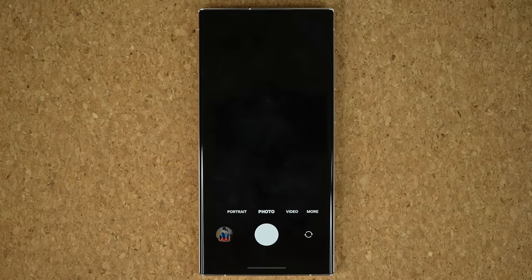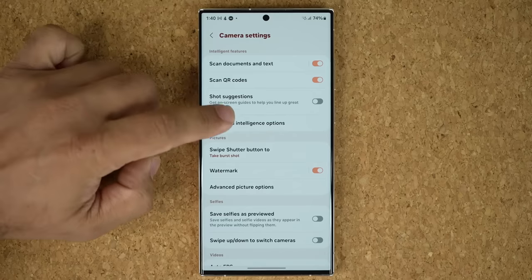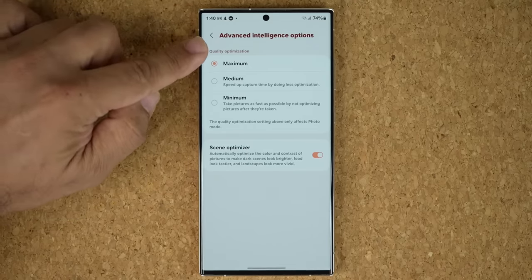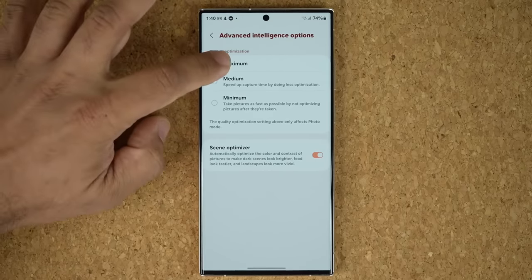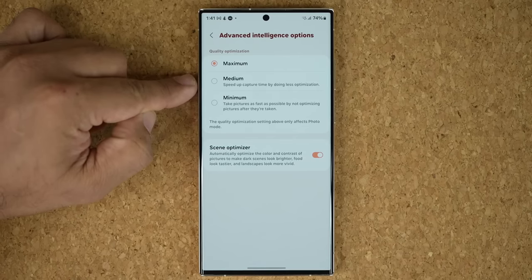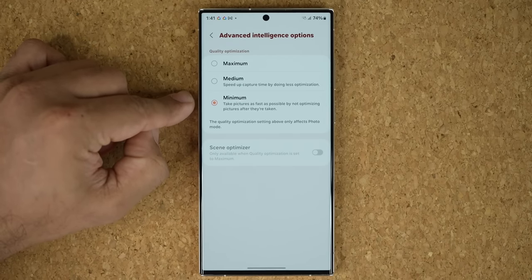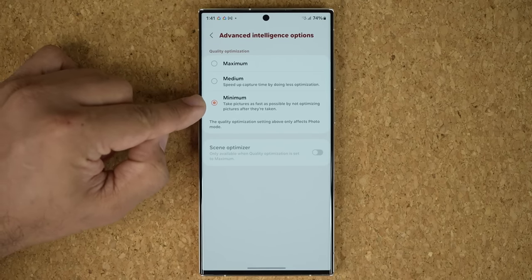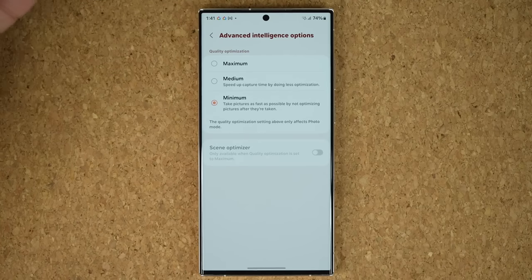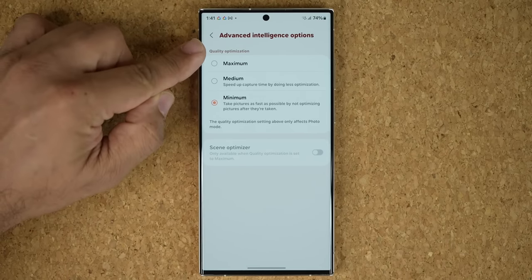Another great feature: in the camera application settings, there are brand new advanced intelligence options. You can choose between maximum, medium, and minimum for quality optimization. Maximum quality may reduce shutter speed. Medium balances fast shutter speed with quality. Minimum prioritizes speed — it takes pictures as fast as possible without optimizing them after they're taken, which is great for moving subjects like pets or kids running around where you want fast shutter speed without blur. This is called quality optimization under advanced intelligence options.